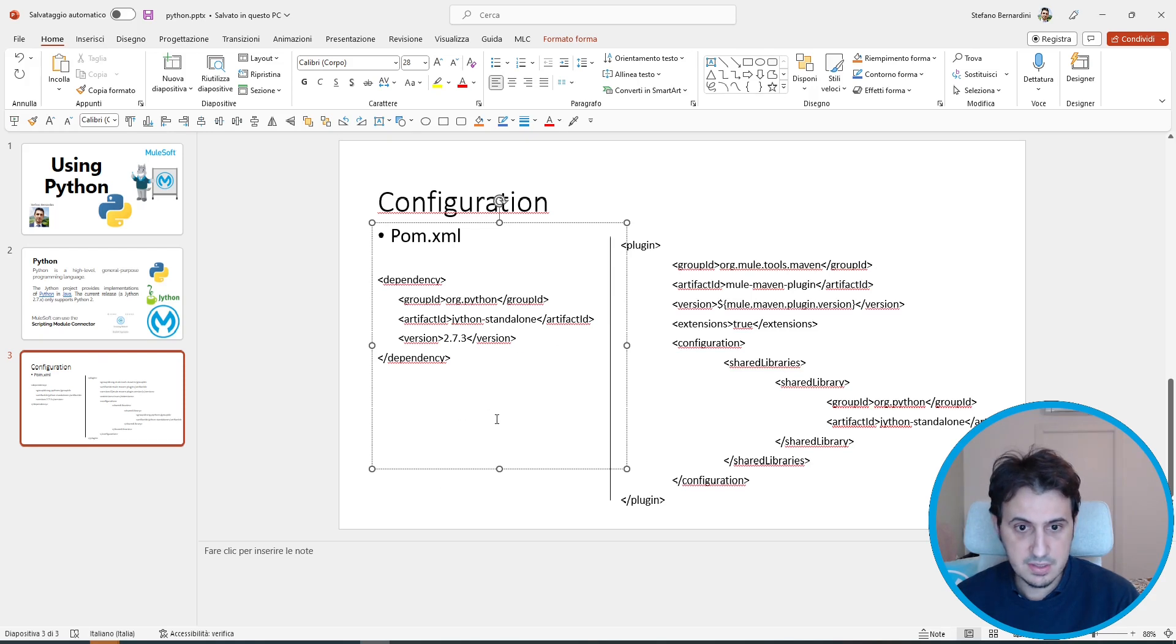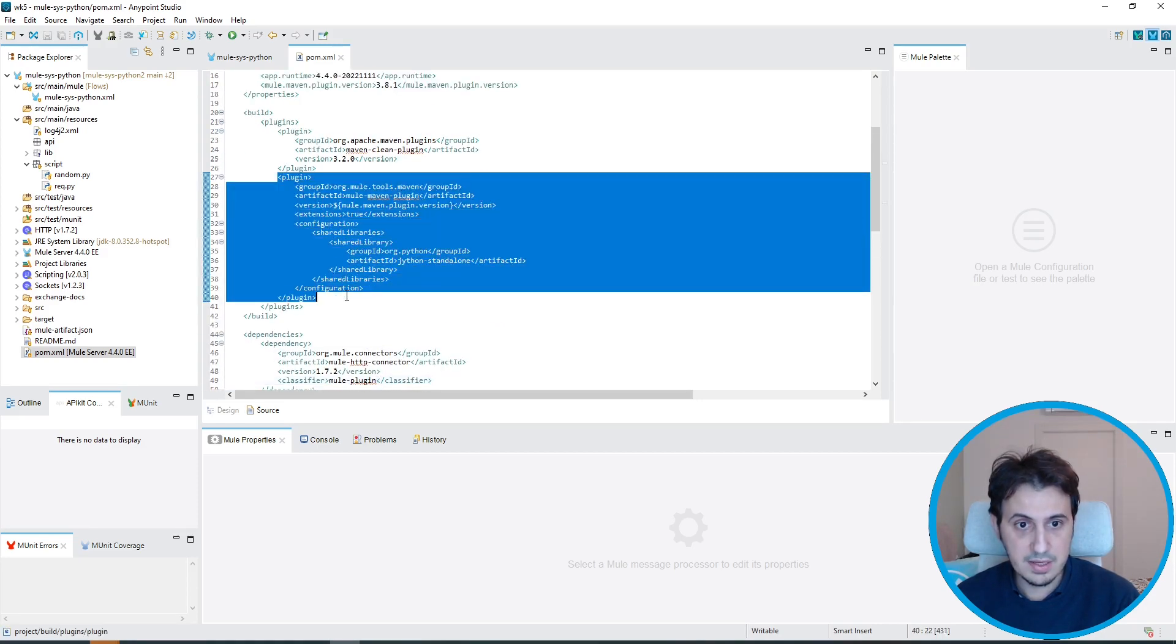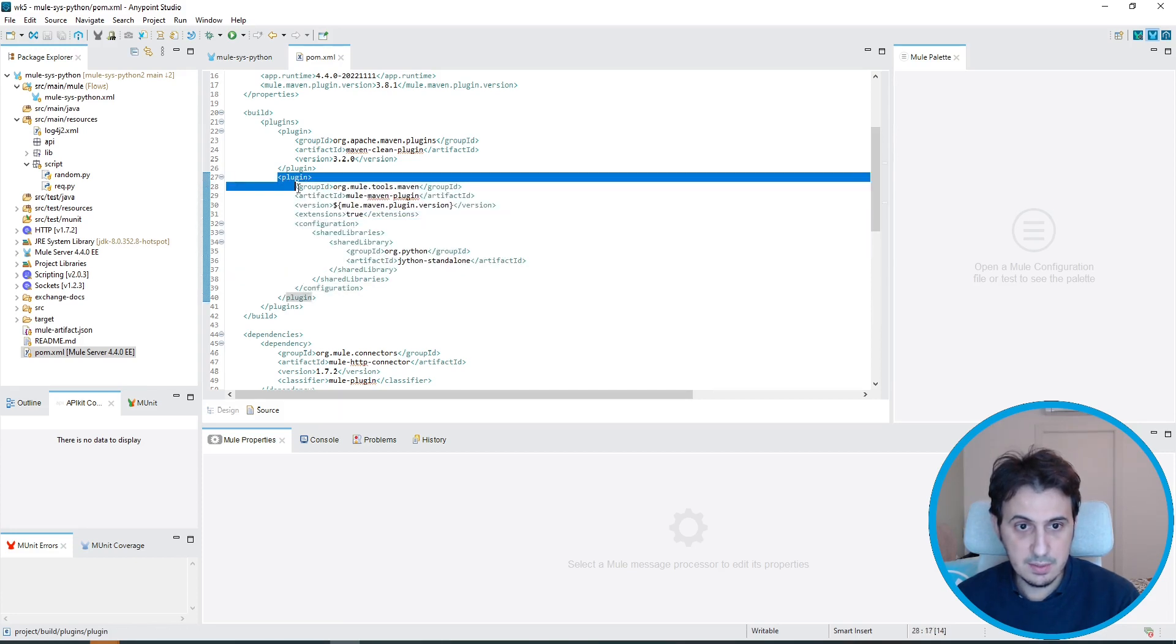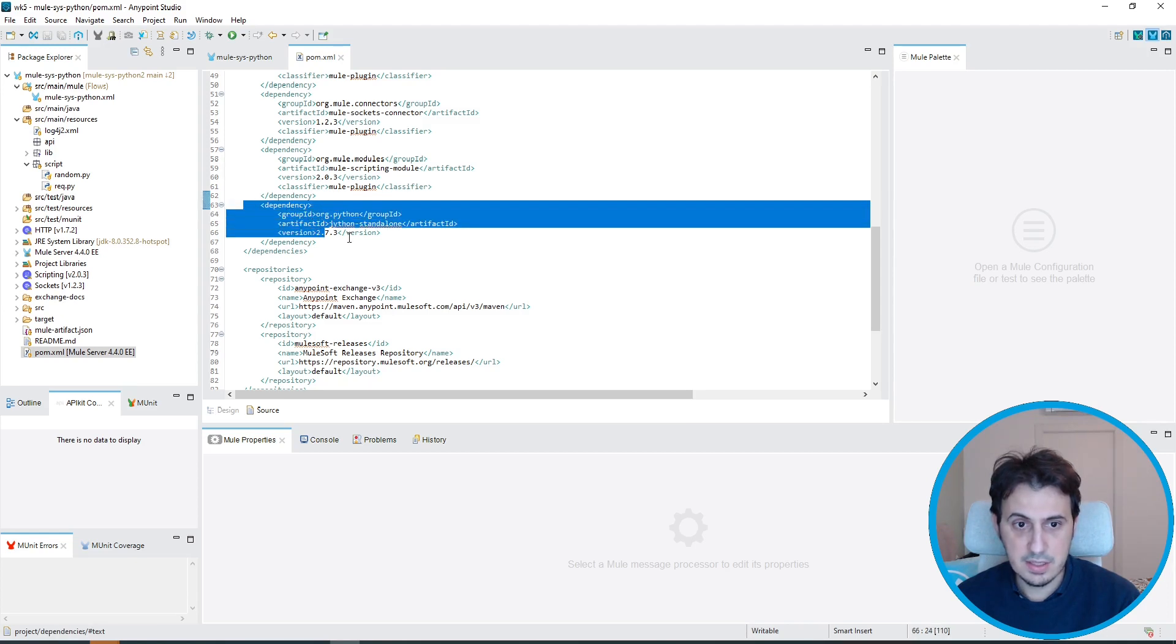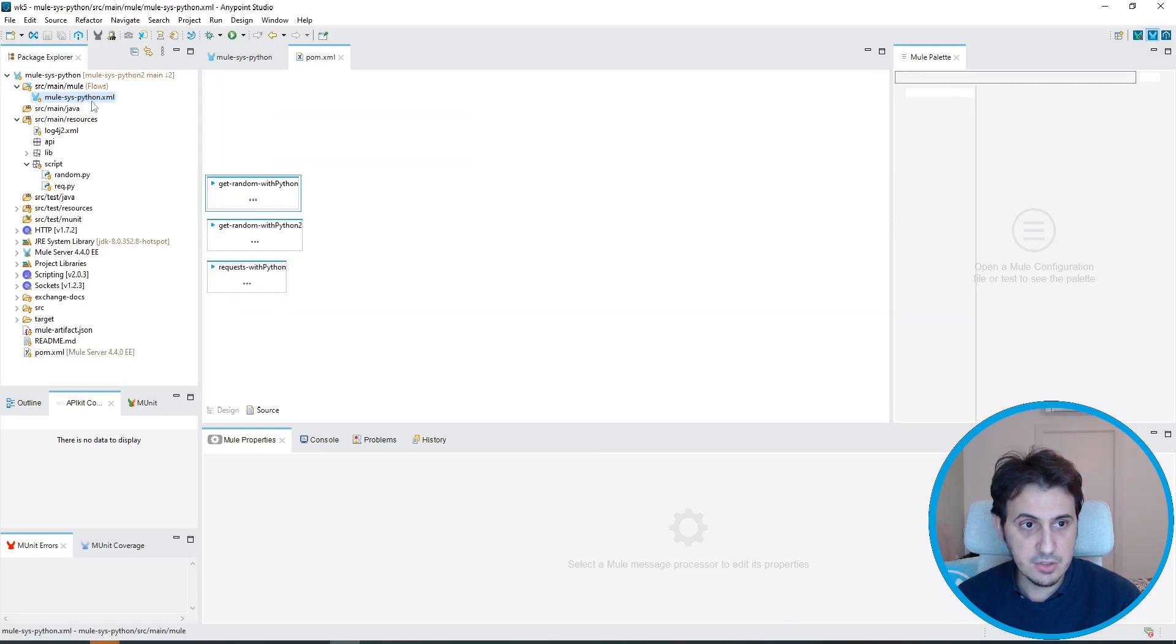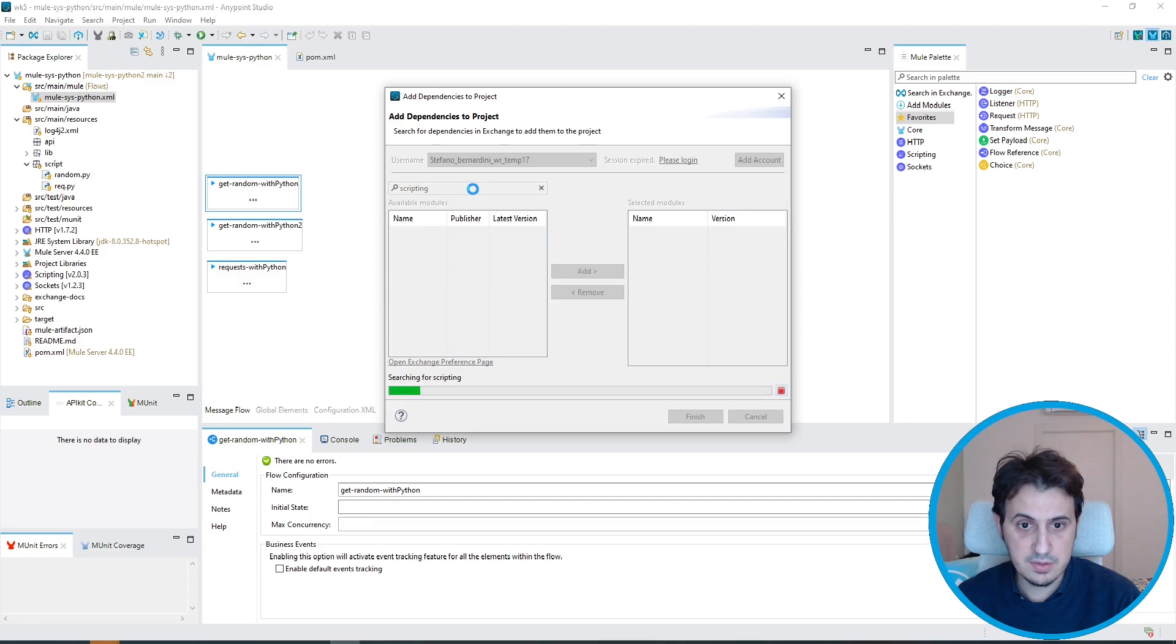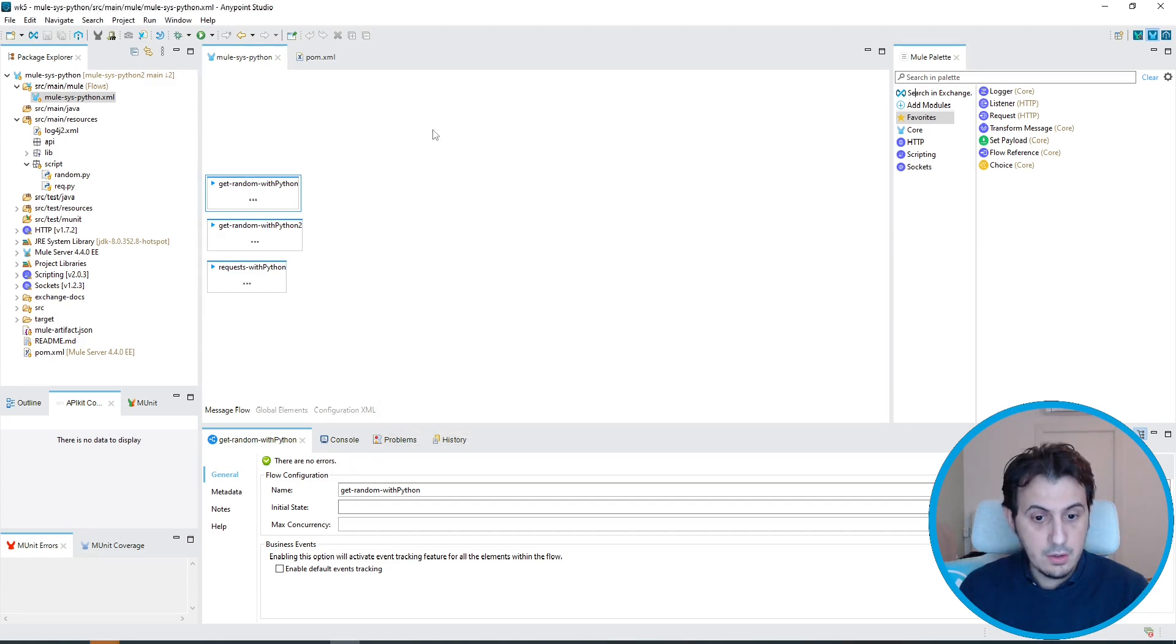Let's move to Anypoint Studio. As you can see, I copy and paste this plugin configuration in the plugin section of the Mule Maven plugin, and I also add the Python Jython standalone dependency. I also add the scripting module connector plugin. You can also find this version by typing scripting and importing the scripting module.